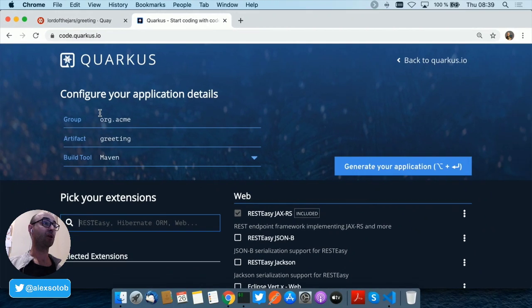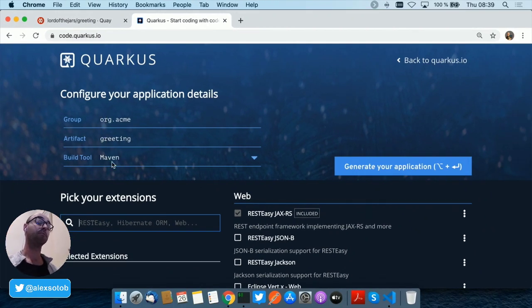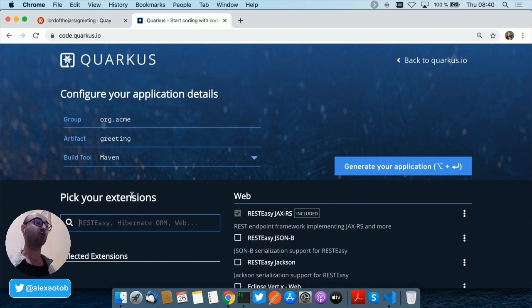Basically you choose the group ID, your artifact ID, build tool, Maven or Gradle.